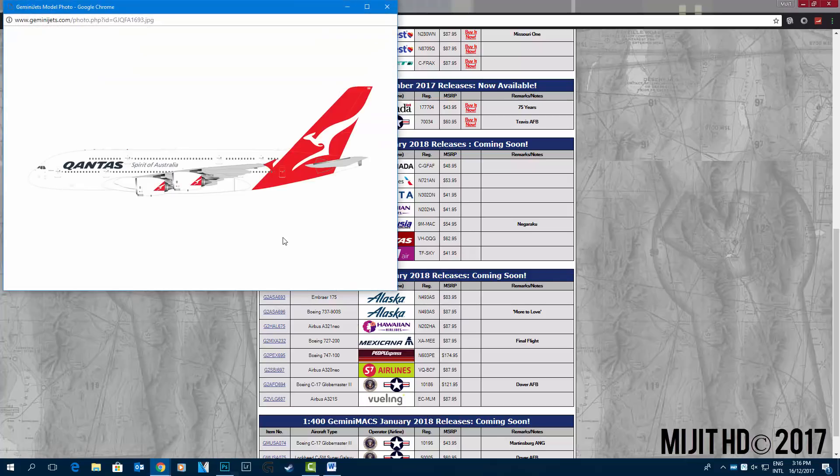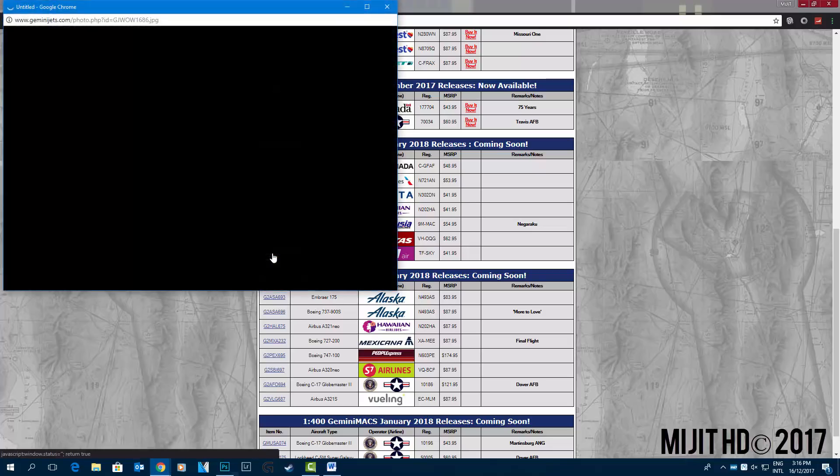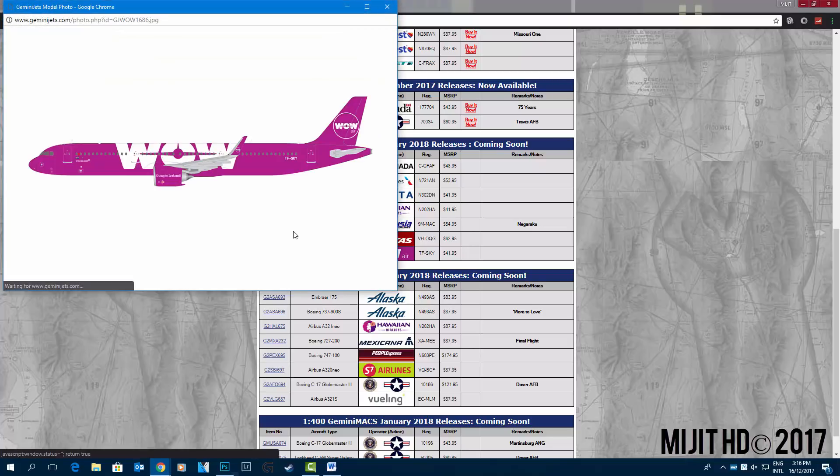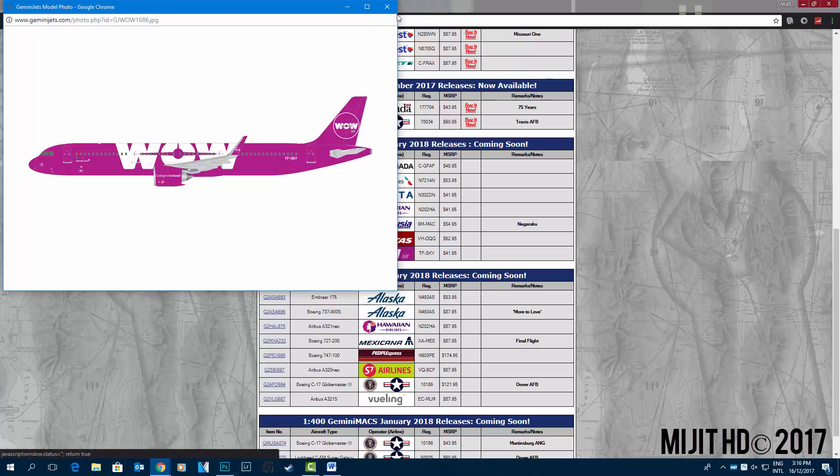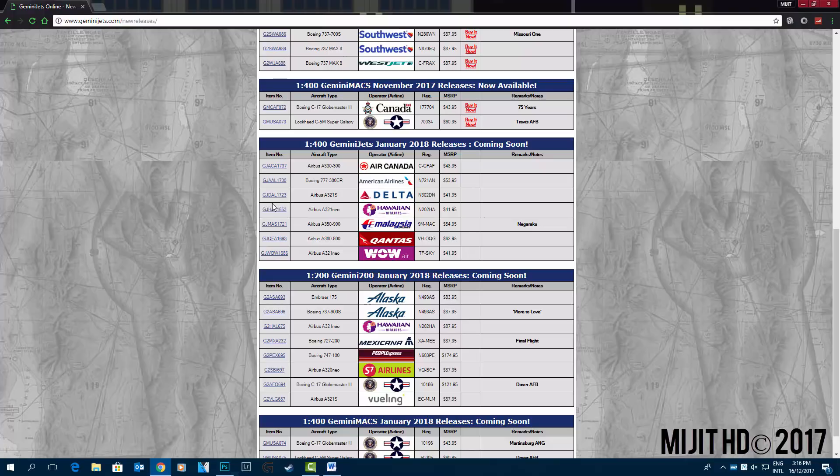Qantas A380 VH-OQG, and last one is the WOW air A321 neo TF-SKY. So yeah, 1 to 400 is a very very good set of releases.